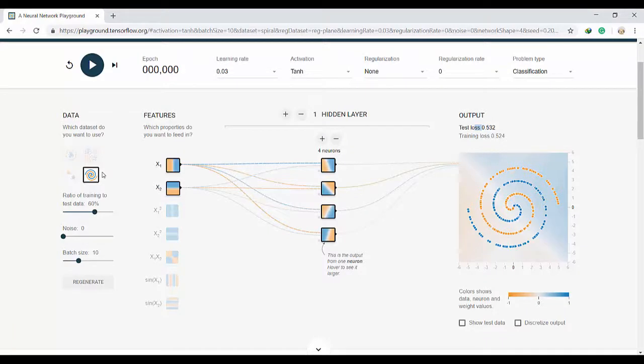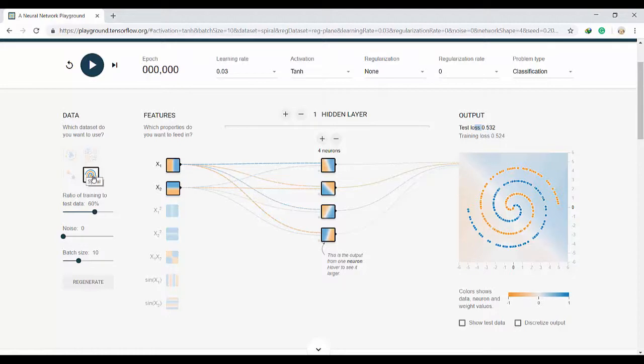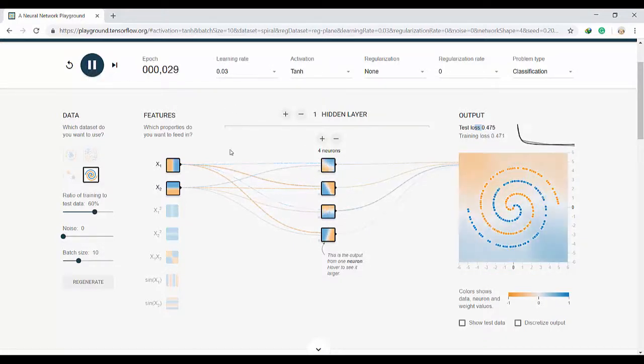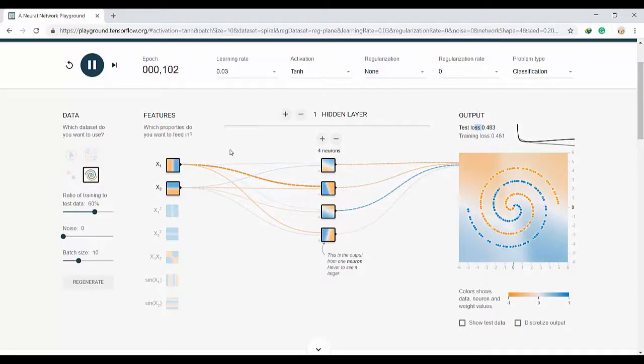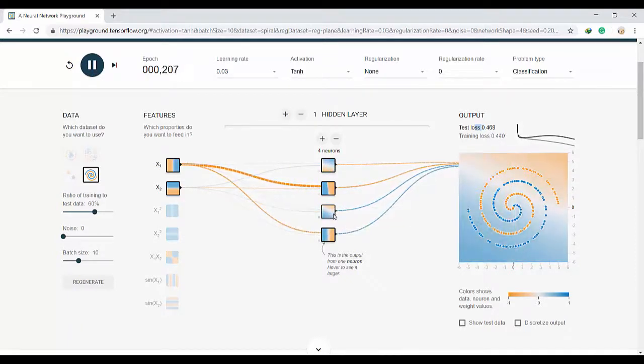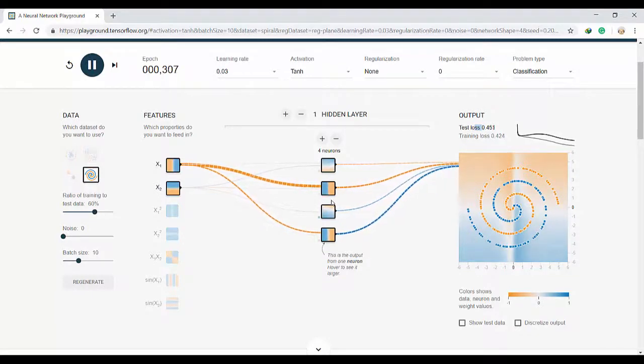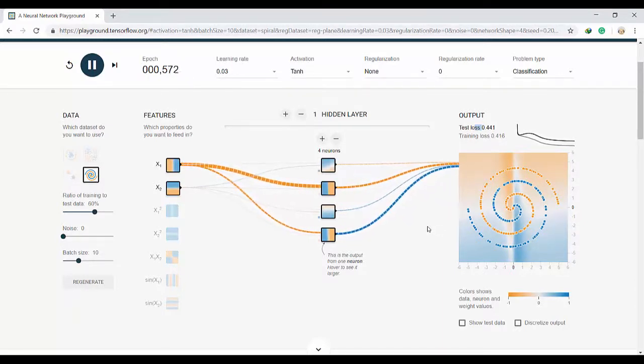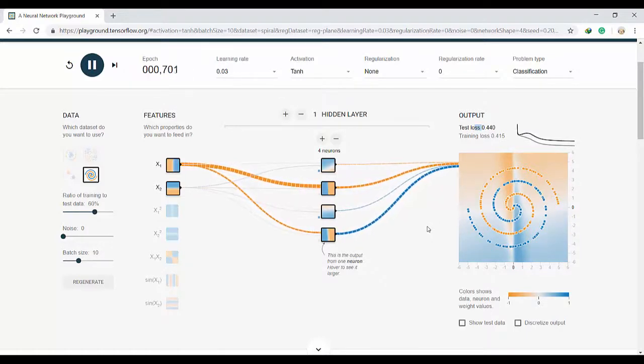Let's try a more challenging dataset. Here we have this spiral pattern. We will see that this pattern is harder to solve. First we will try with these four neurons that we have. I will hit this play button. With these four neurons actually we see that it's trying hard but it's really struggling.